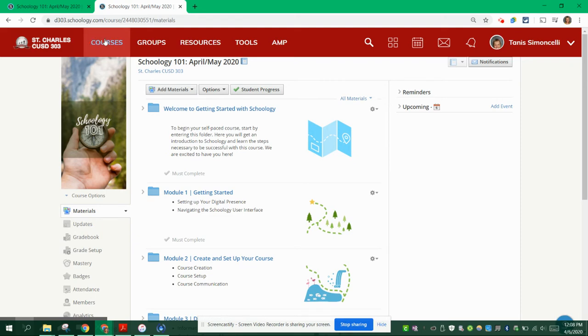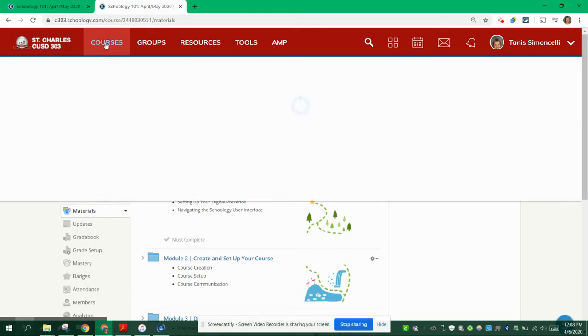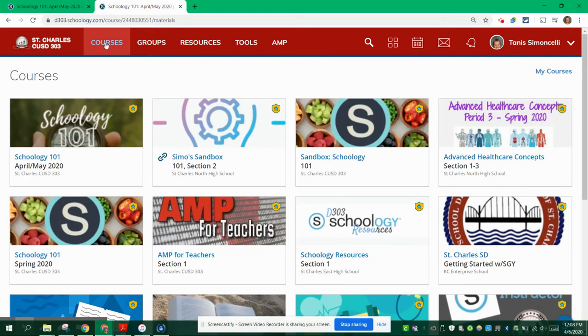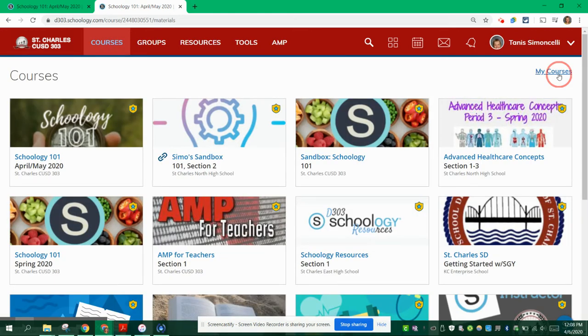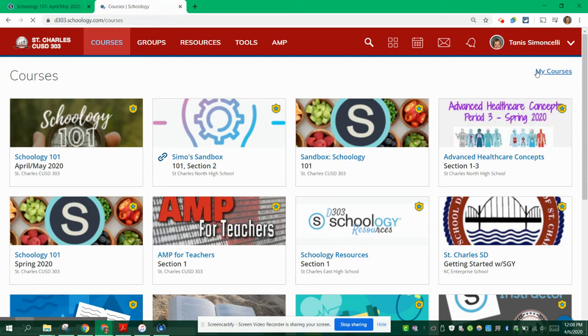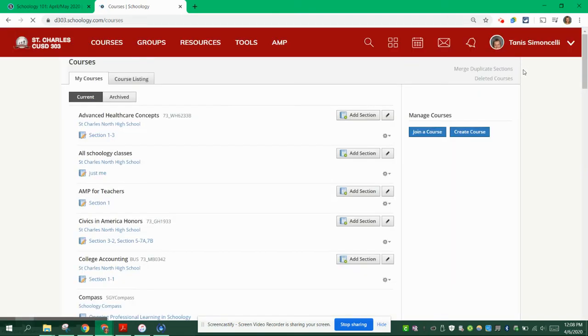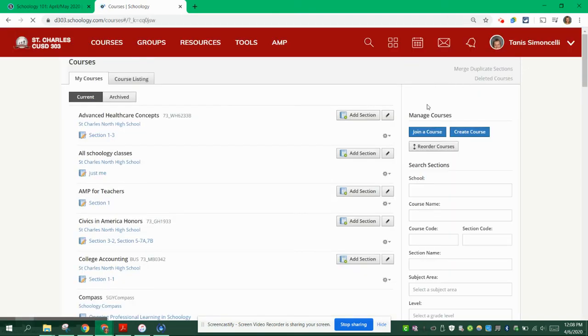So go ahead and click on courses. You're going to click on my courses, and now you are going to create a course.